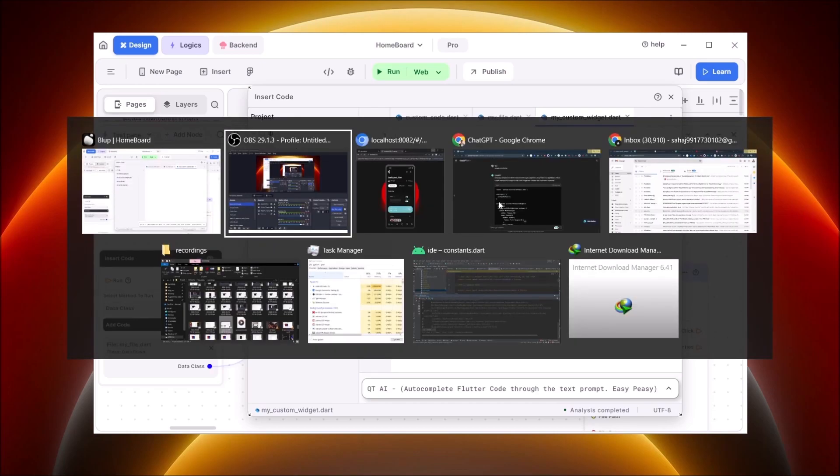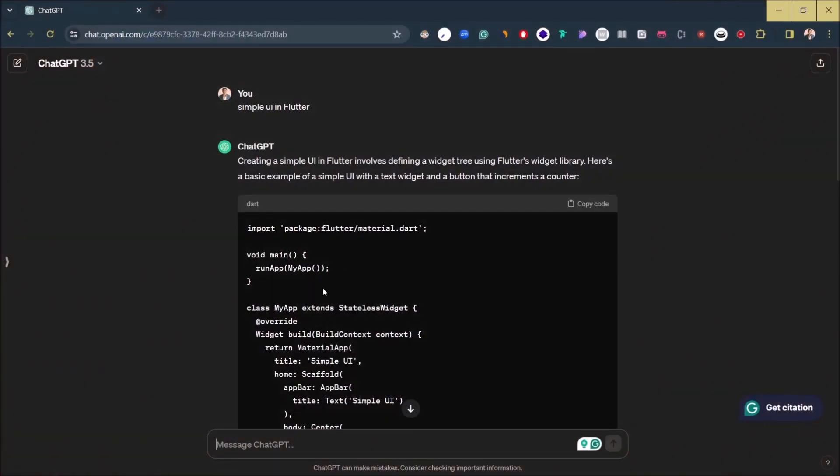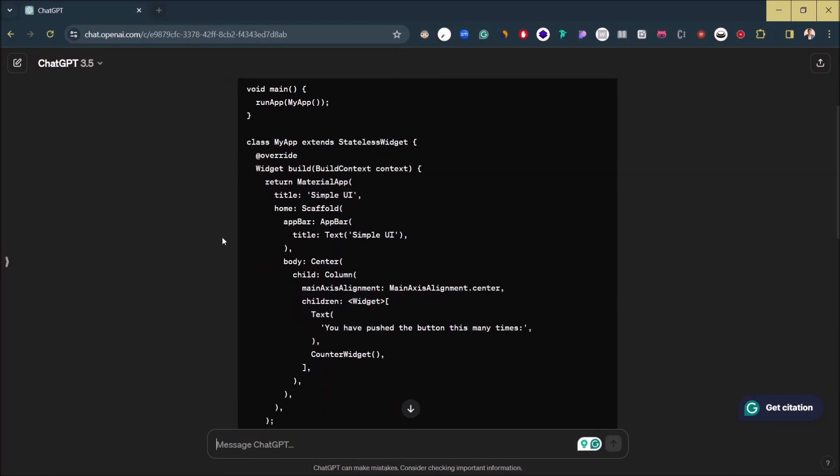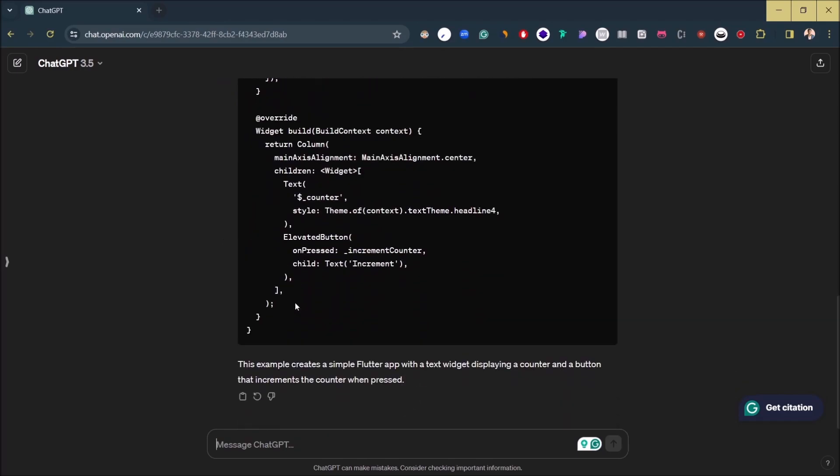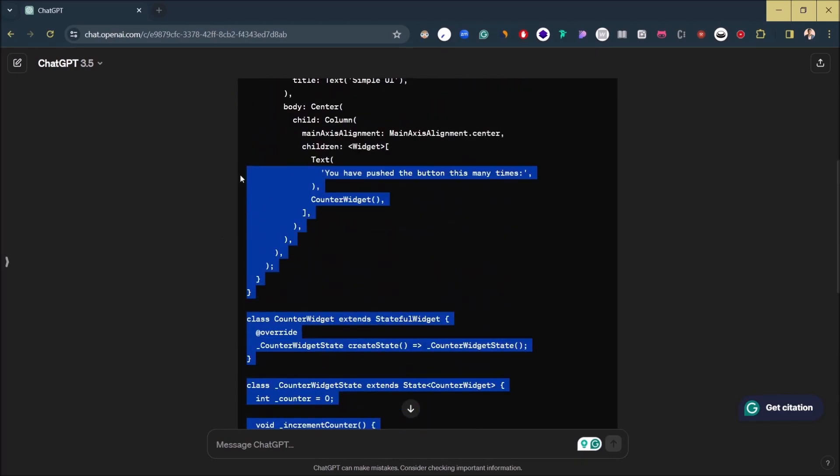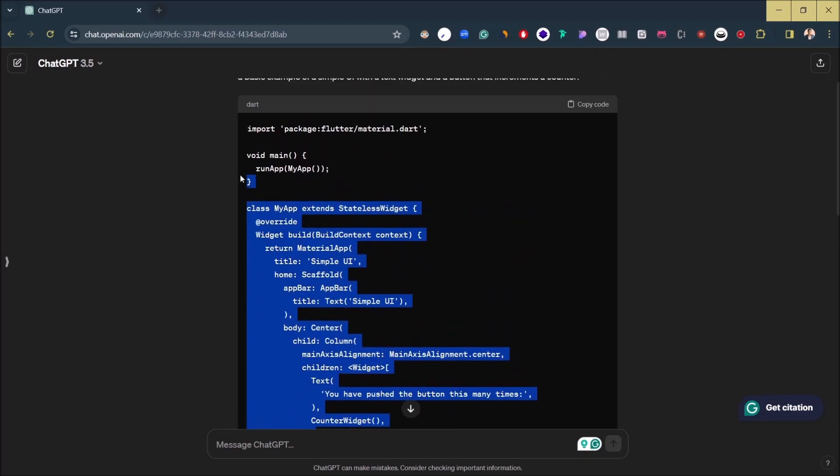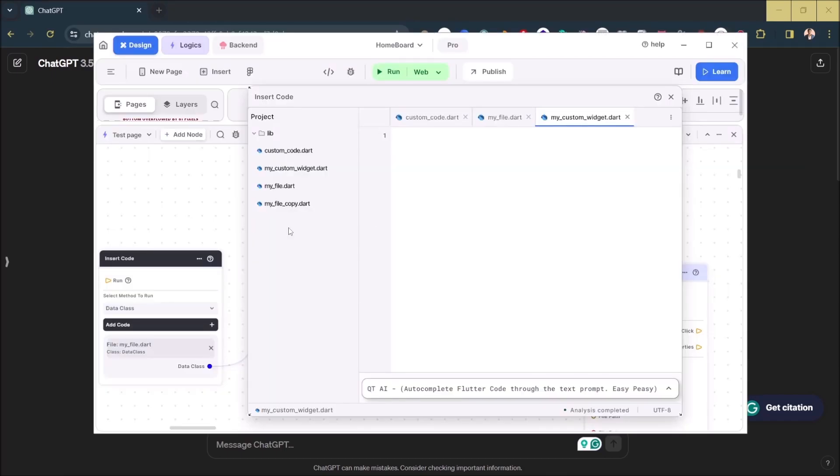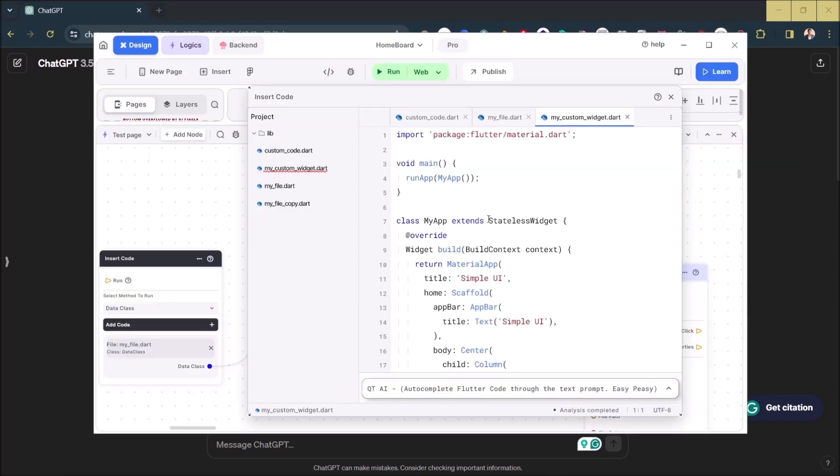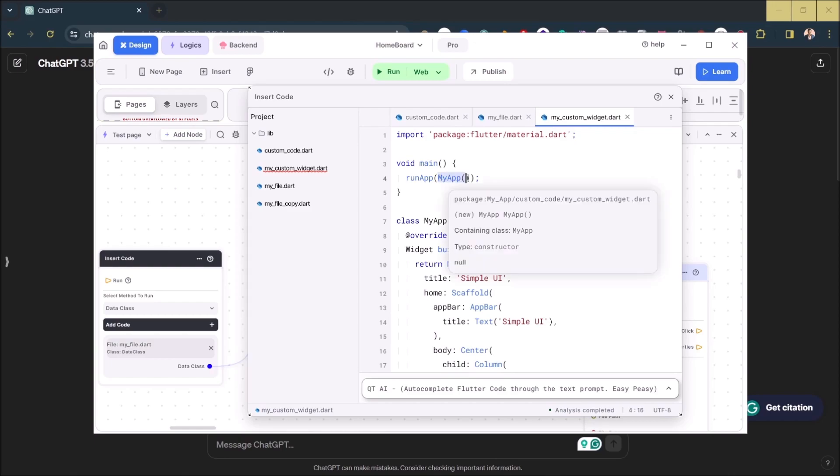So over here, what I have done is I've got this UI from ChatGPT. I'll just copy it - it's just a simple UI - and paste it over here. So what we are going to do is we are just going to use this. We don't need the main, but what we need is the my app.